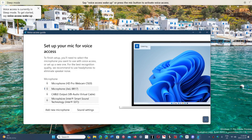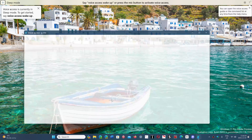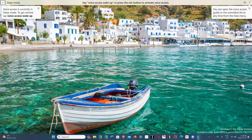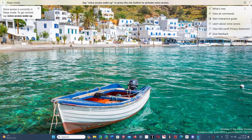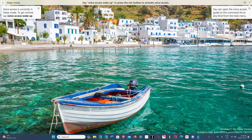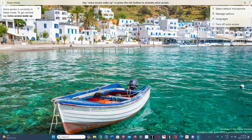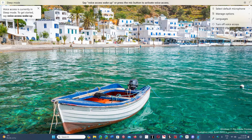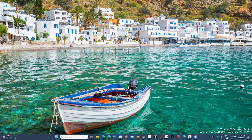So you choose your microphone, you choose the different settings, and once it's working, it will replace the speech recognition that was available on the PC. And of course, you can shut it down, close it once you don't want to have voice access. So this will be the new feature that is actually working.